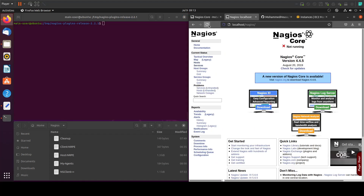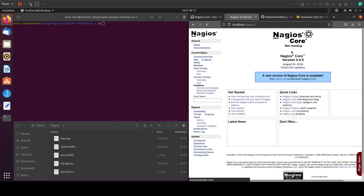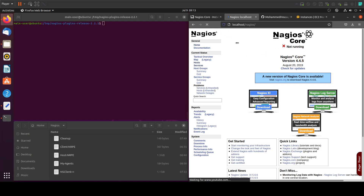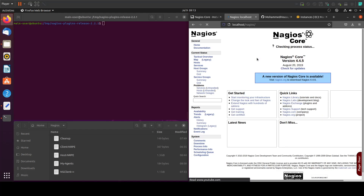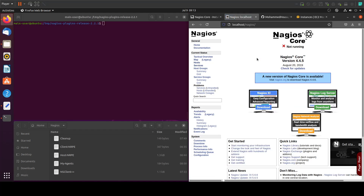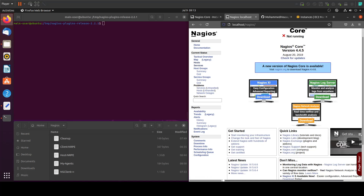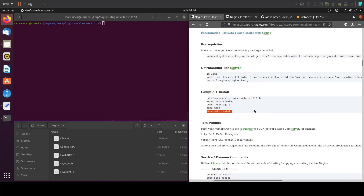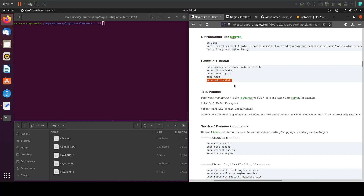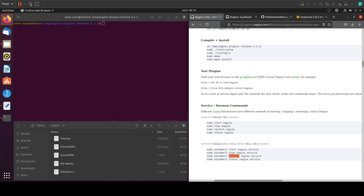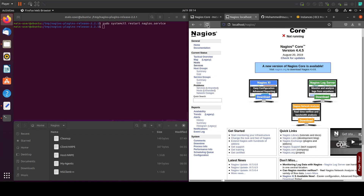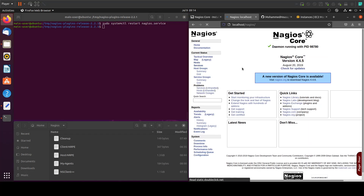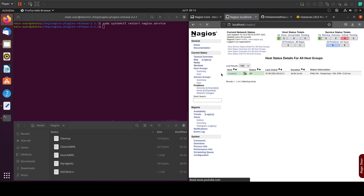We can see that if we refresh this, we won't be getting an error now. Just give it time — refresh again. I believe we have to restart the service first, so let's scroll down and do restart. Copy this command and paste it in here. Now let's check it again — it is okay now. We can check the hosts to see our localhost is running, and it has some services that we can track.